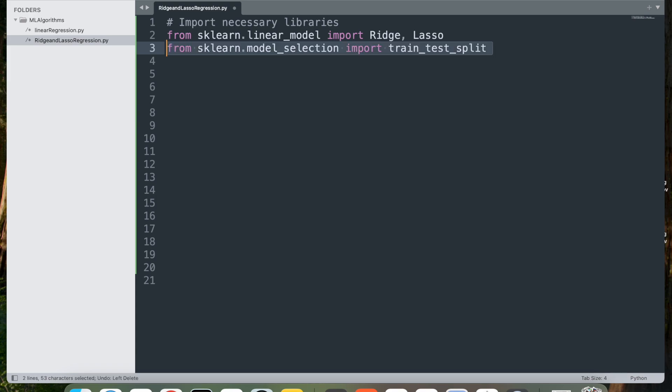Next, from sklearn.model_selection import train_test_split. This imports the train_test_split function, which is used to divide the dataset into training and testing sets. This helps evaluate how well the model generalizes to unseen data.